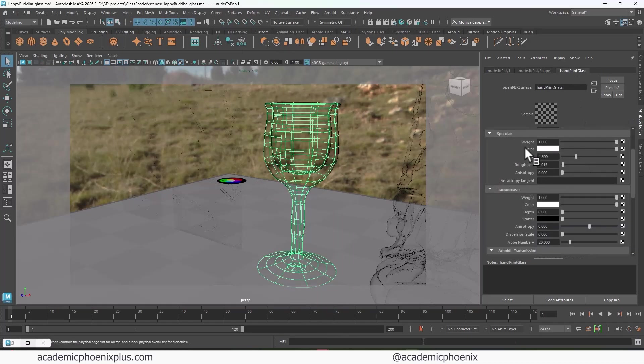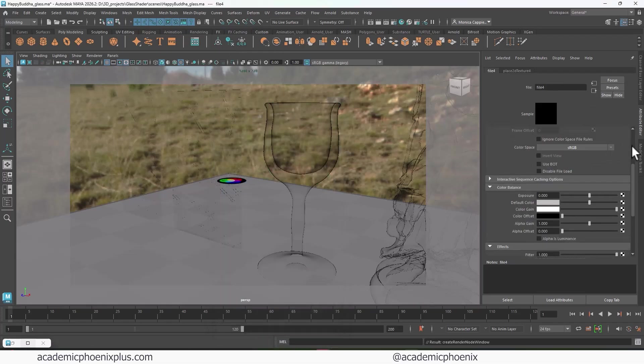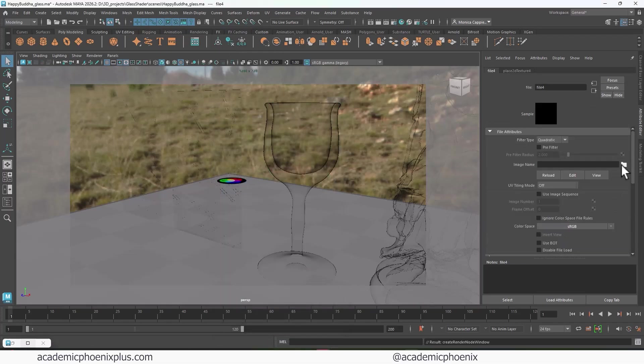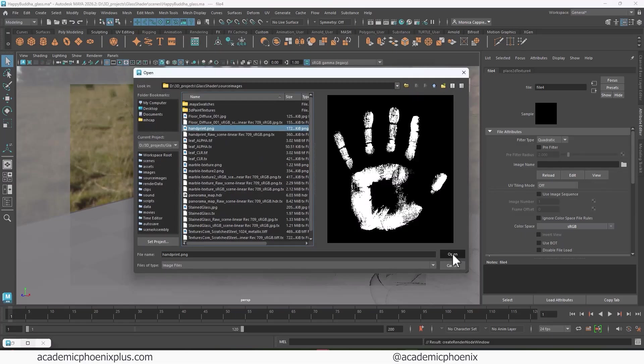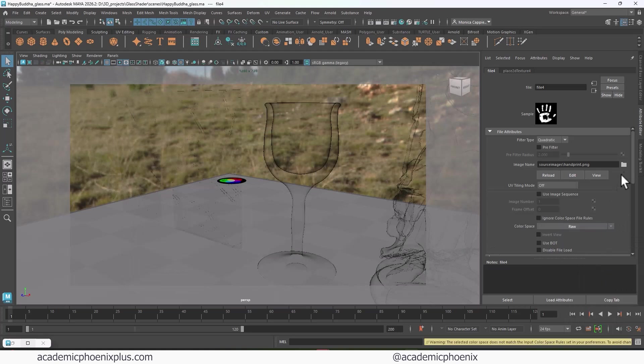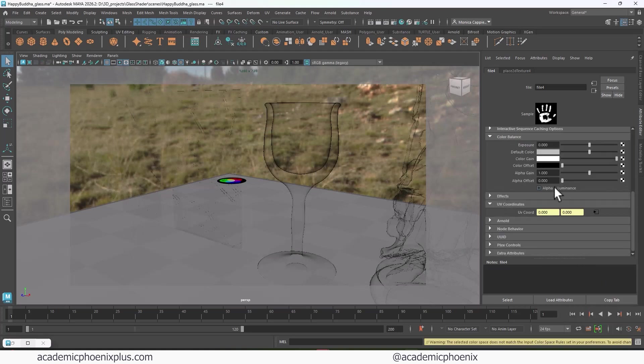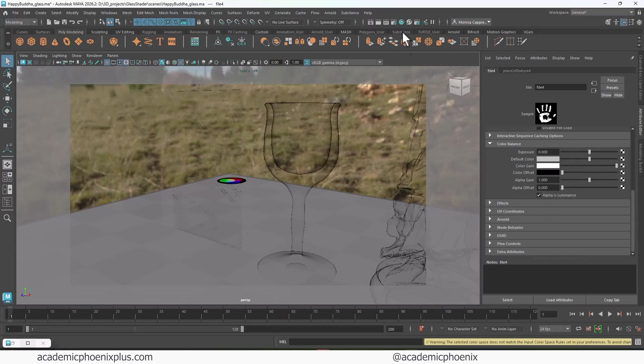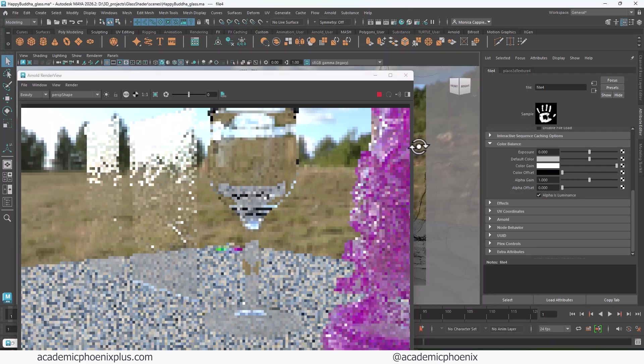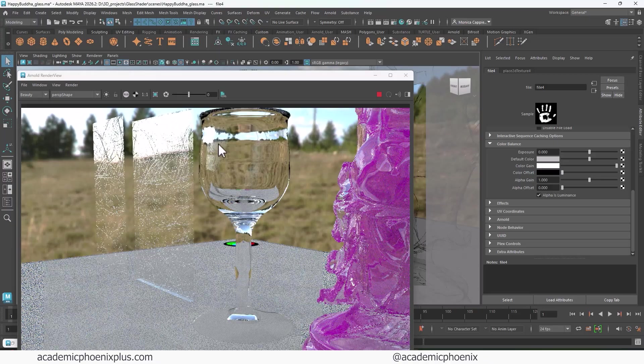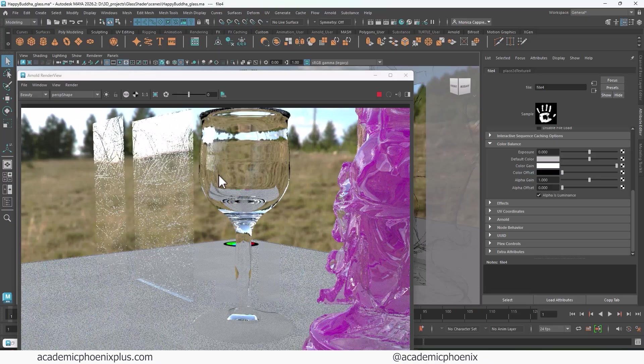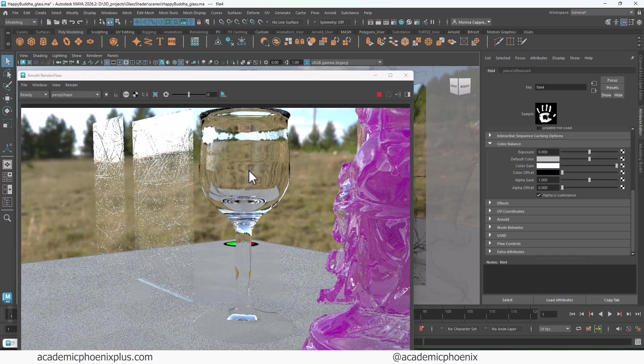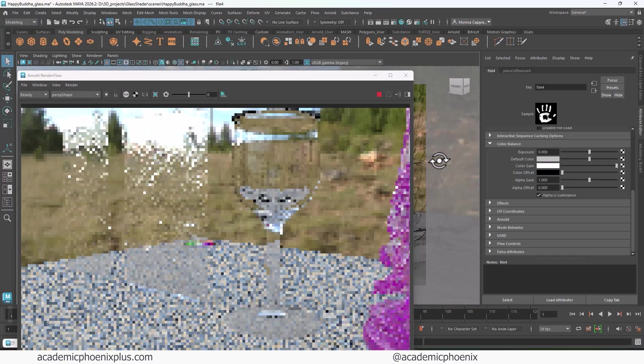And what we're going to do is attach it to the specular color. Go click on the checker. Click on file. Let's go to the folder. And we are going to choose the handprint. Don't forget to change this to raw. And then don't forget to make sure, let me collapse all this because it's a little busy. Alpha is luminance under color balance. Let's take a look. And the best way to see it is in an angle. So you can see the fingerprints on the object.